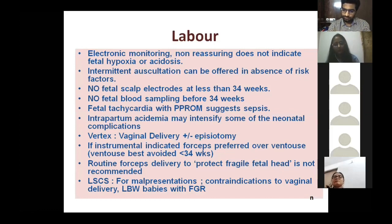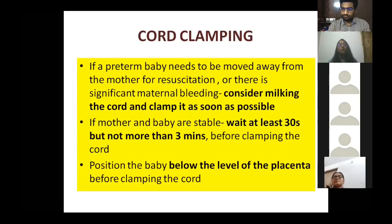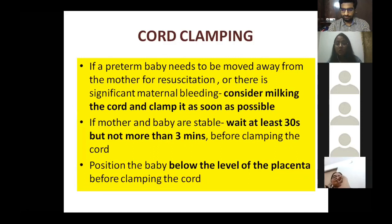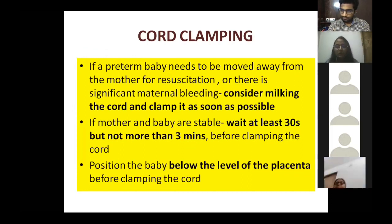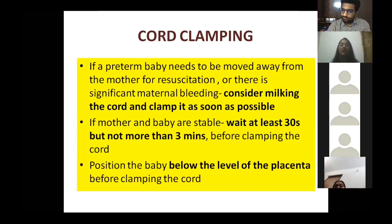For LSCS in preterm, discuss complications: the lower segment may not be well-formed, requiring an inverted incision or a higher incision, making fetal delivery difficult. For vaginal delivery, episiotomy is better given since the fetal head is not adequately molded. Regarding cord clamping: if the preterm baby needs resuscitation or there is significant maternal bleeding, consider milking the cord and clamp immediately. If both are stable, wait at least 30 seconds but no more than three minutes. Position the baby below the level of the placenta before clamping.